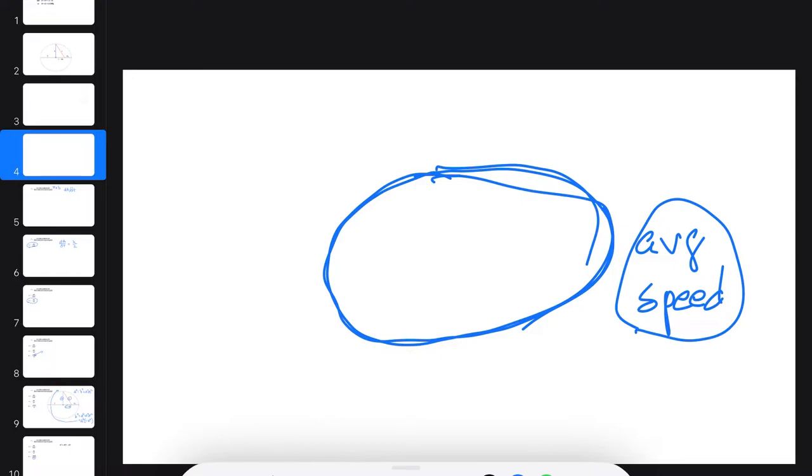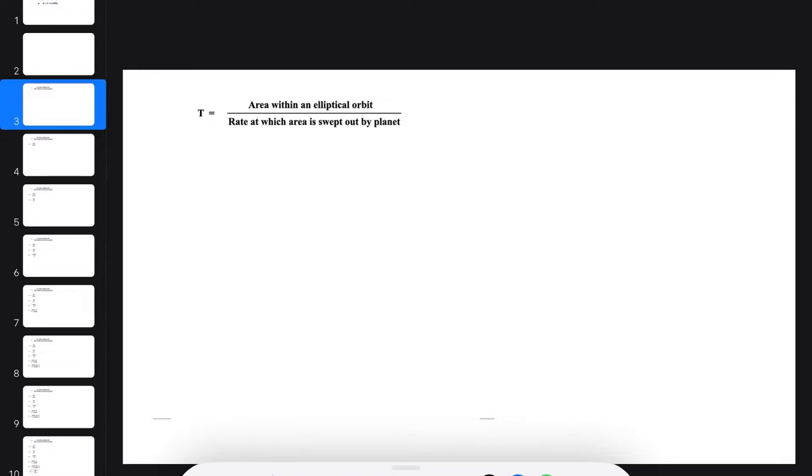So the second most obvious way to determine the period of an orbit comes up in the next slide. If you want to find the period of an orbit, here is the approach to use.